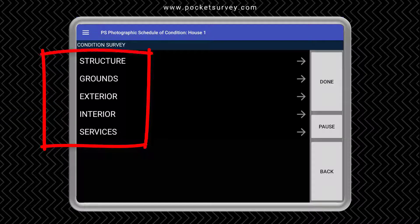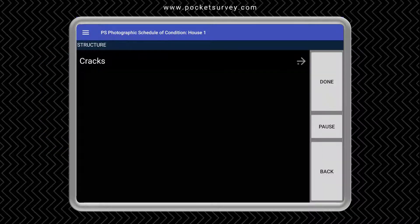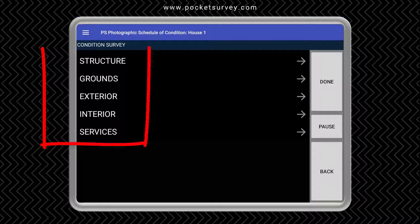Here we've got multiple sections such as structure, where we could log cracks, grounds, exterior, interior and services. Let's just go into the exterior and look at one of the items such as the damp proof course.